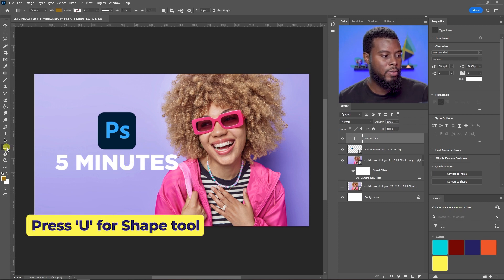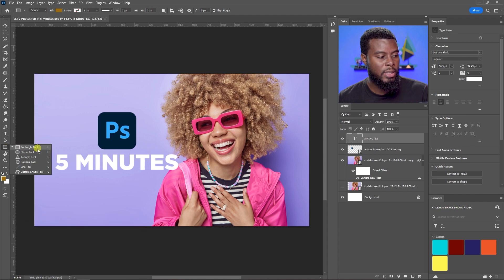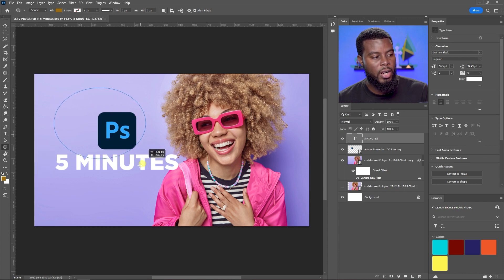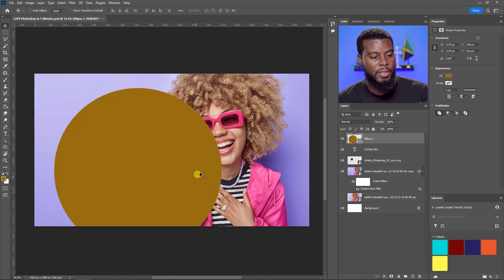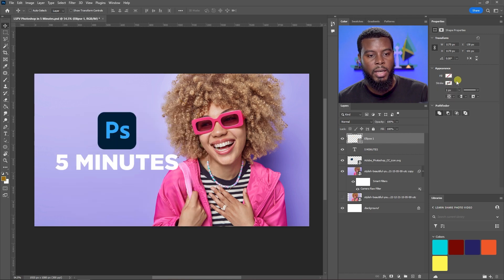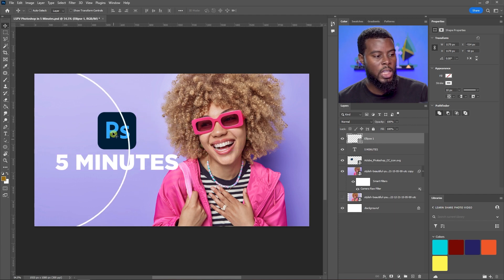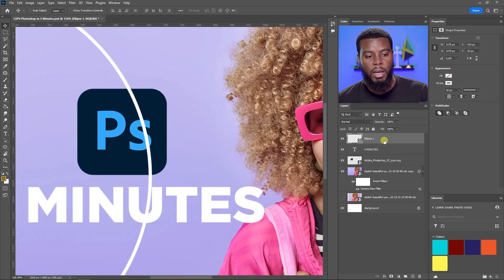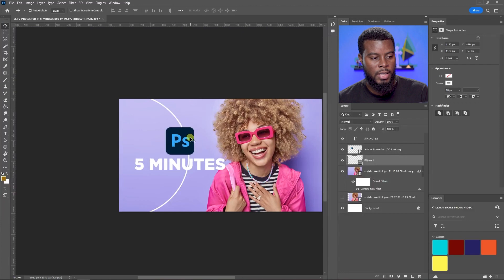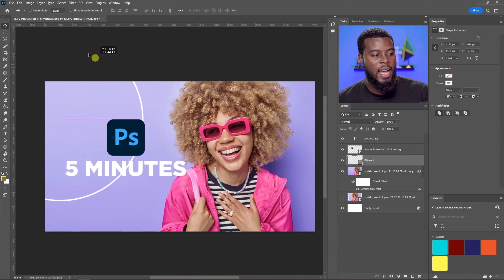To add shapes, hit U on your keyboard. Right-click the Shape tool to choose Rectangle, Ellipse, Triangle, etc. Let's do an ellipse — click and drag. Hold Shift while dragging to get a perfect circle. I'll set No Fill and add a white stroke of about 10 pixels. If the circle sits on top of the Photoshop logo, move it down in the Layers panel to place it behind.